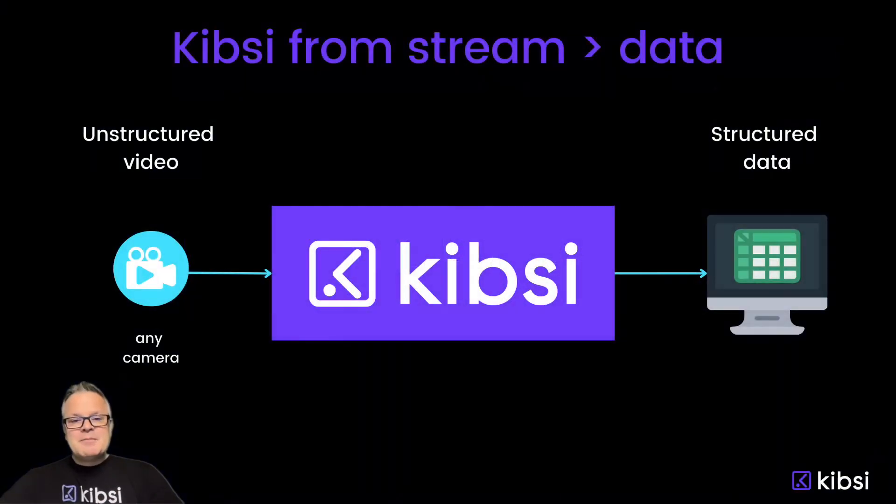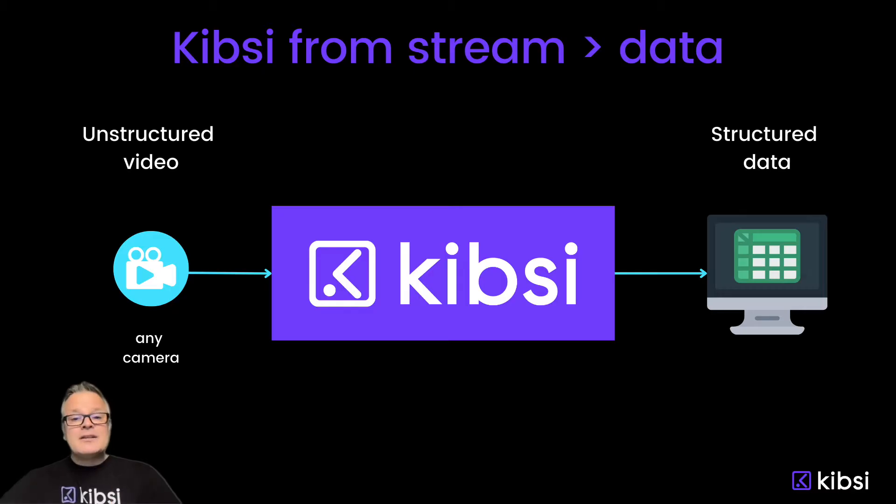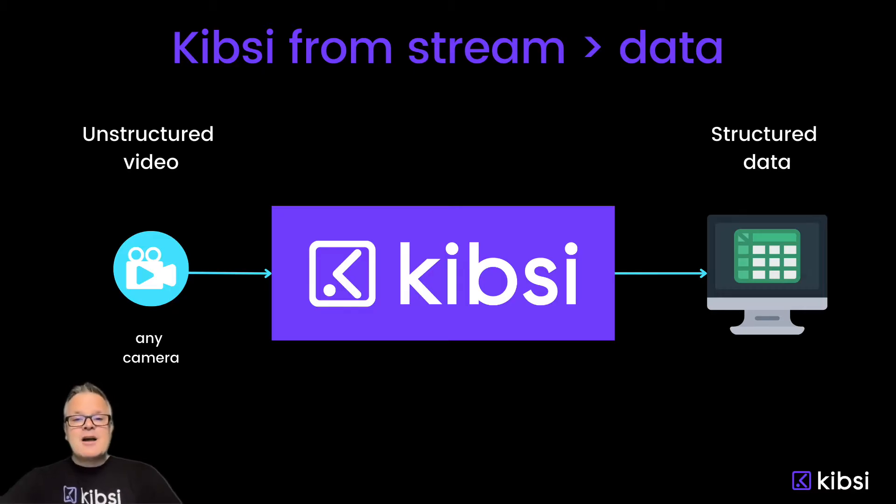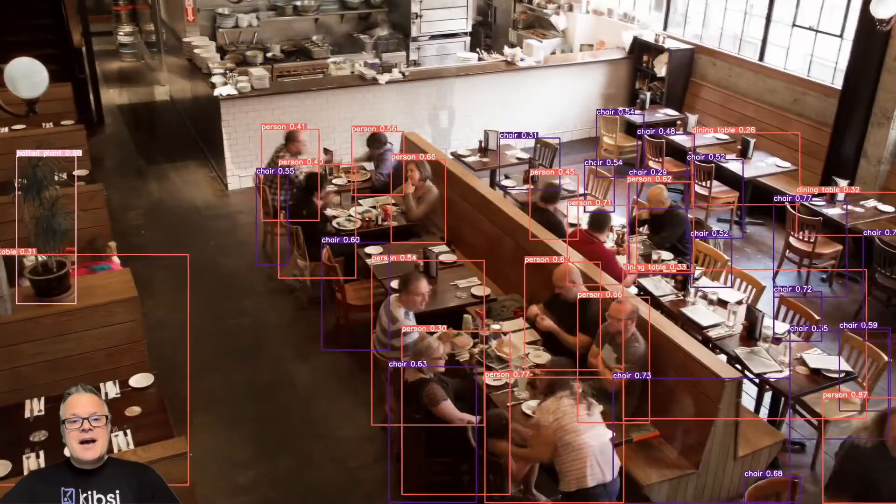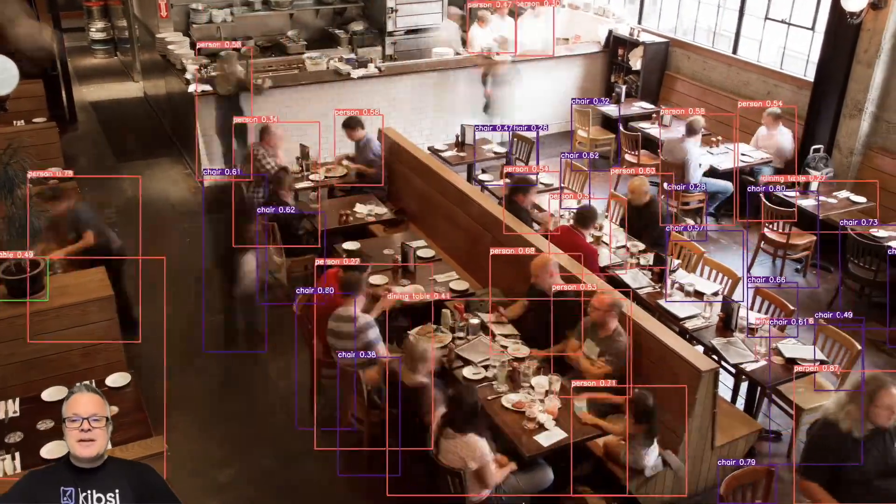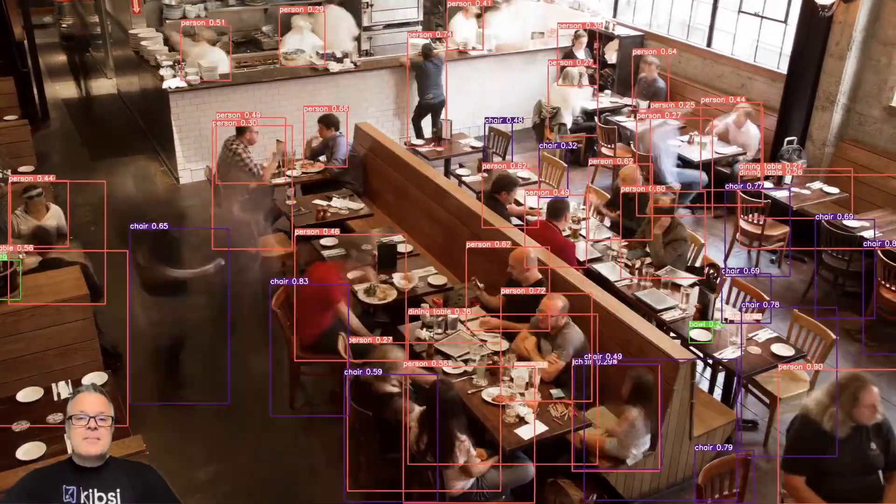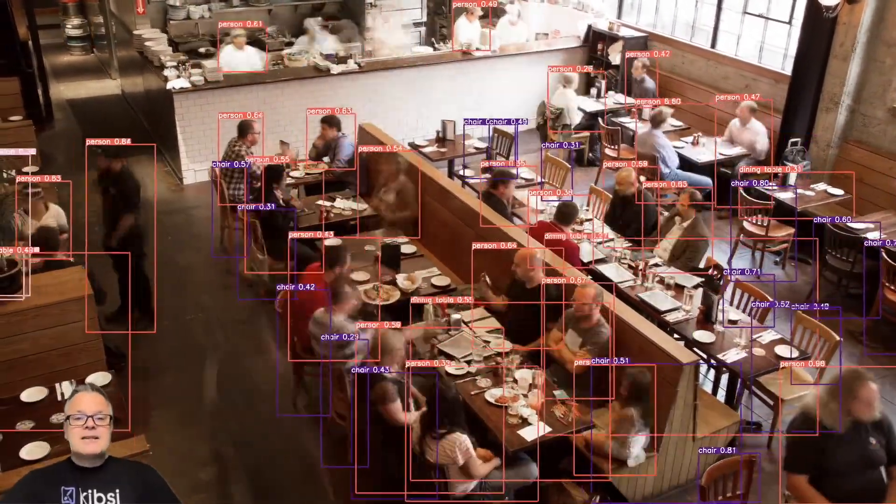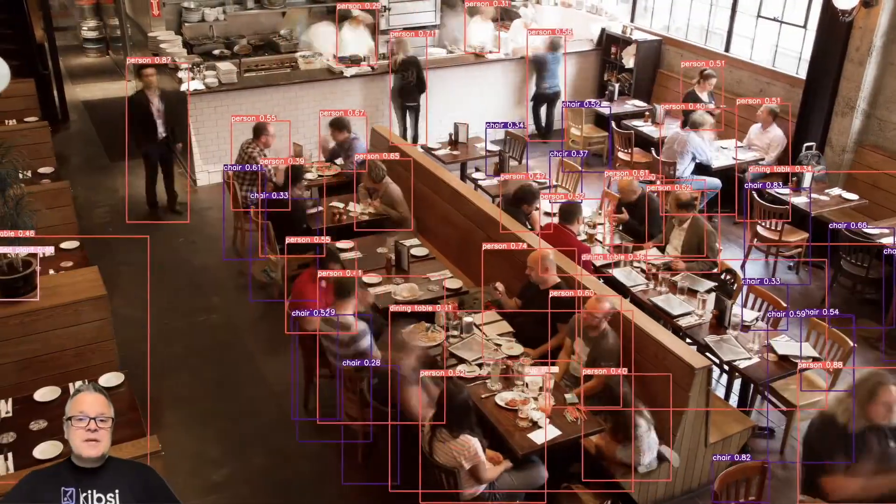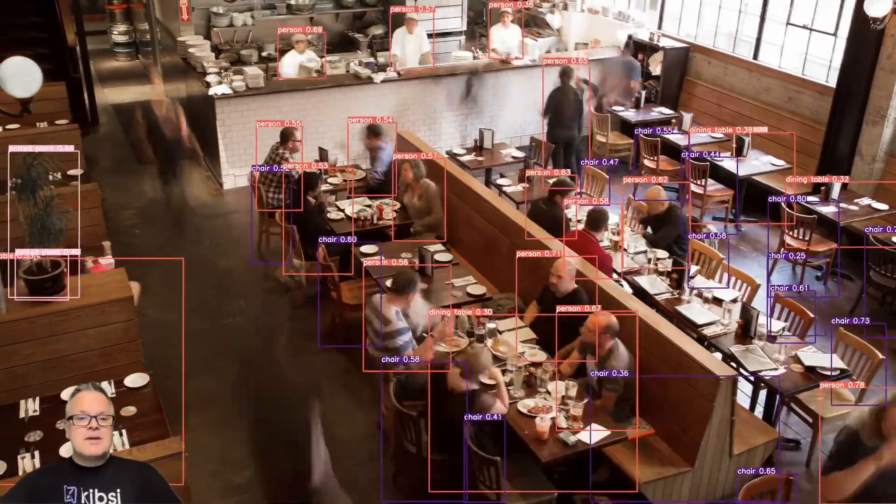The Kibsi Data Model is the most important concept to consider when building a computer vision application with Kibsi. In order to illustrate what the data model is, let's take a moment and first talk about what the data model isn't. You've probably seen computer vision applications that look a lot like this, drawing bounding boxes around detections of people, chairs, and tables in a restaurant setting.